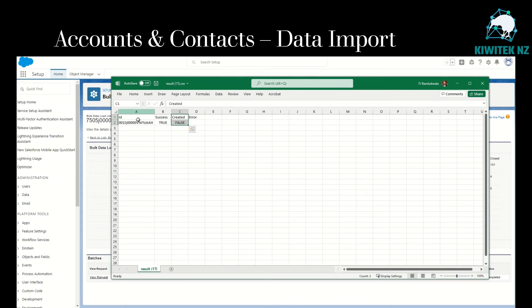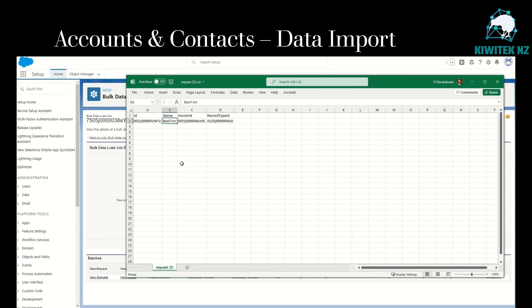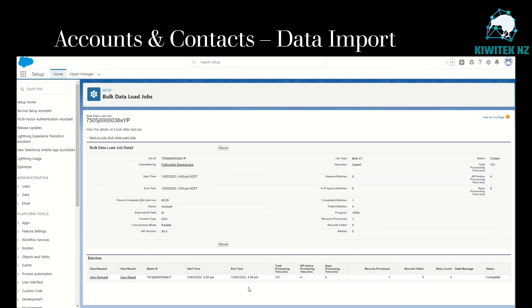The result file shows the ID, success: true, created: false. Why is it showing created: false? Because this account already exists — we are trying to load four new contacts into an account called Bezel Inc. Bezel Inc already exists and it is not creating a new account, hence created is false. It does not show a separate result file for the four contact records that we have just created. Let's re-verify this by looking at the request file — it shows the ID, the name is Bezel Inc, and the record type ID for the record type Customer for the account Bezel.